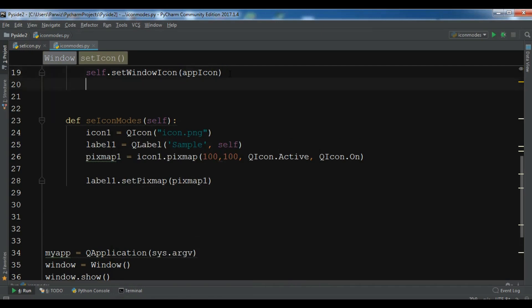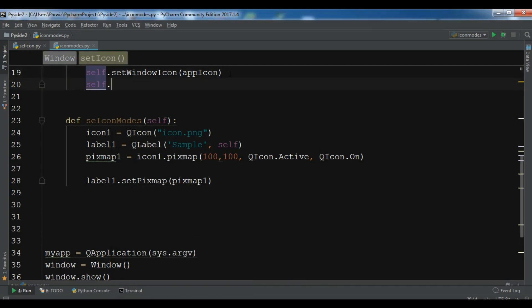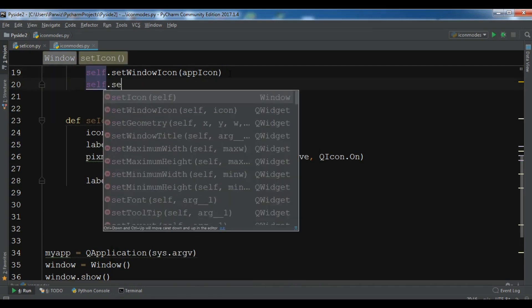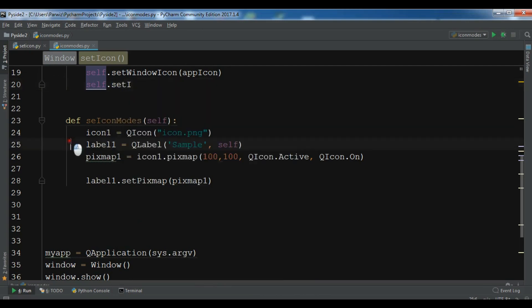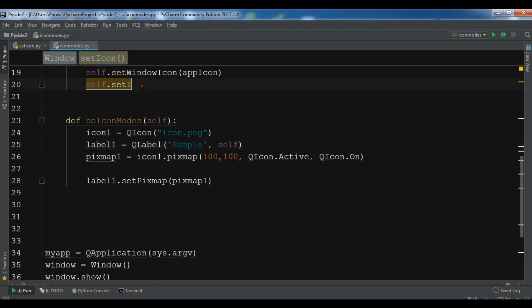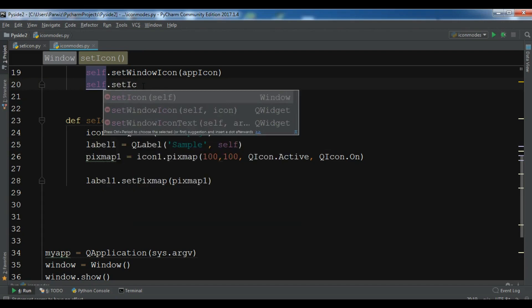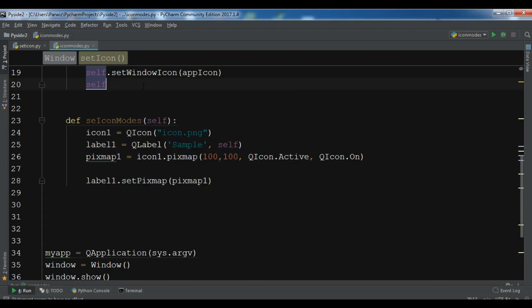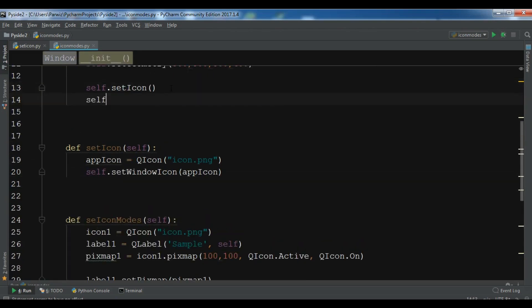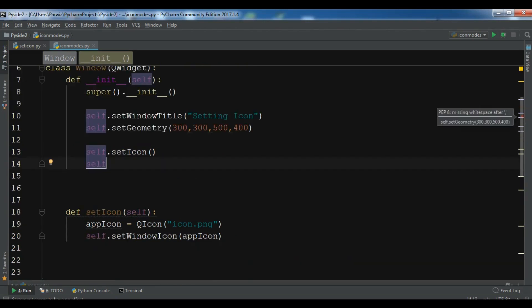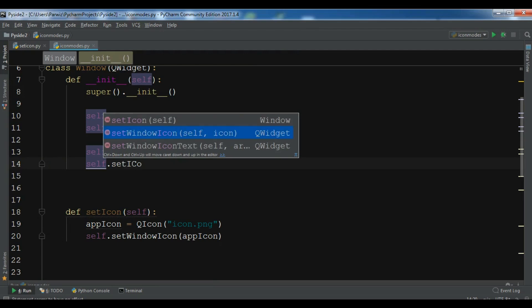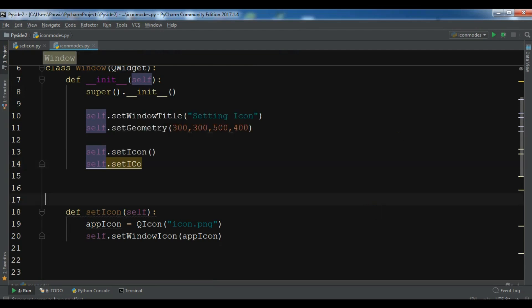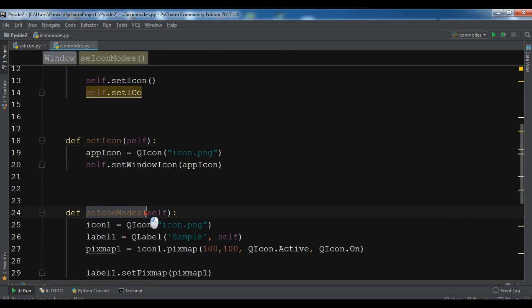I have forgot to call my method in here. So self dot setIconMode. We need to call this in here. So sorry, in our main window self dot setIconModes.